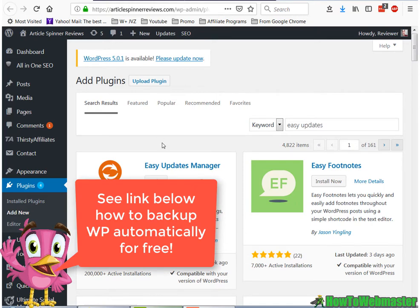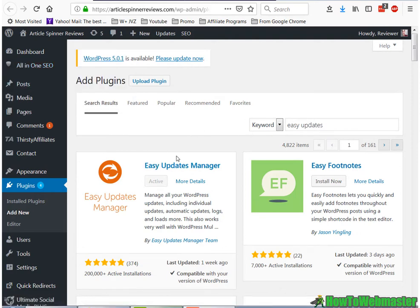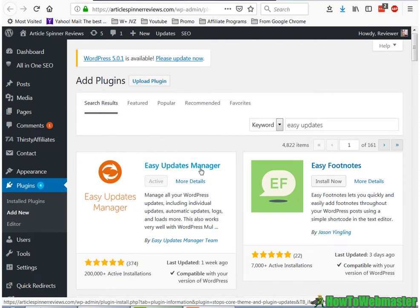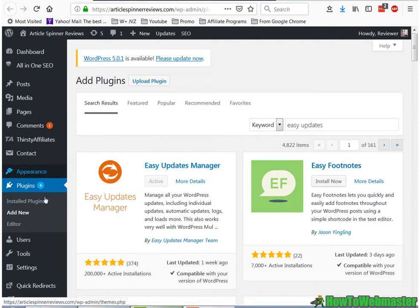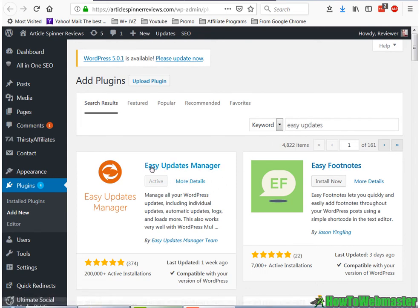Okay, to update your core and plugins automatically, you can add this plugin called Easy Updates Manager. So all you have to do is go to add new and then search for Easy Updates, and make sure it's called Easy Updates Manager.